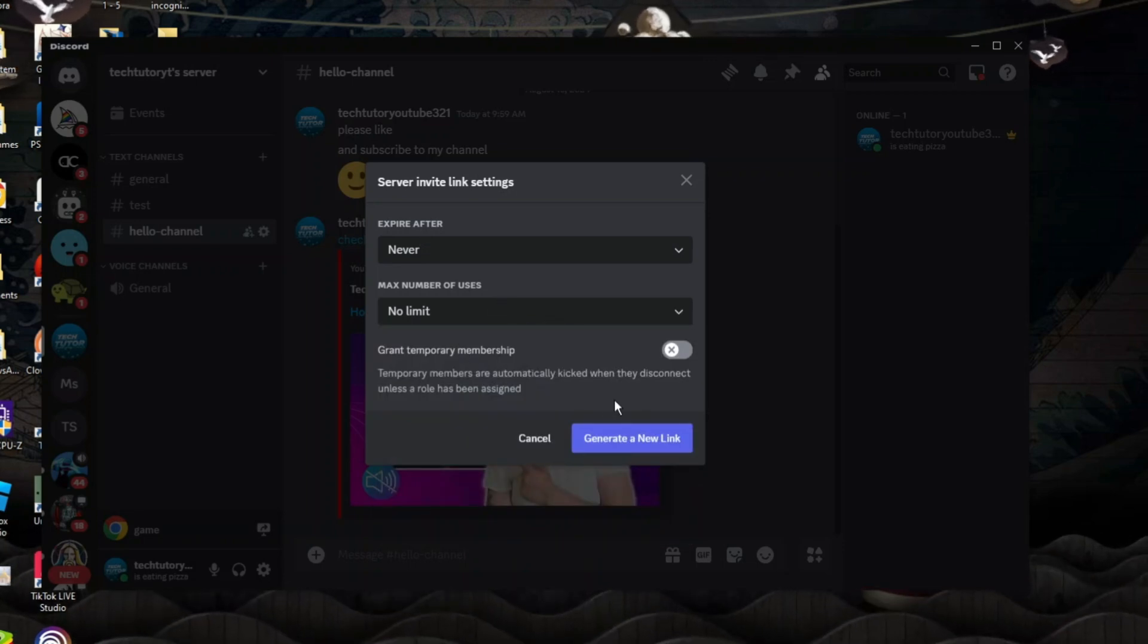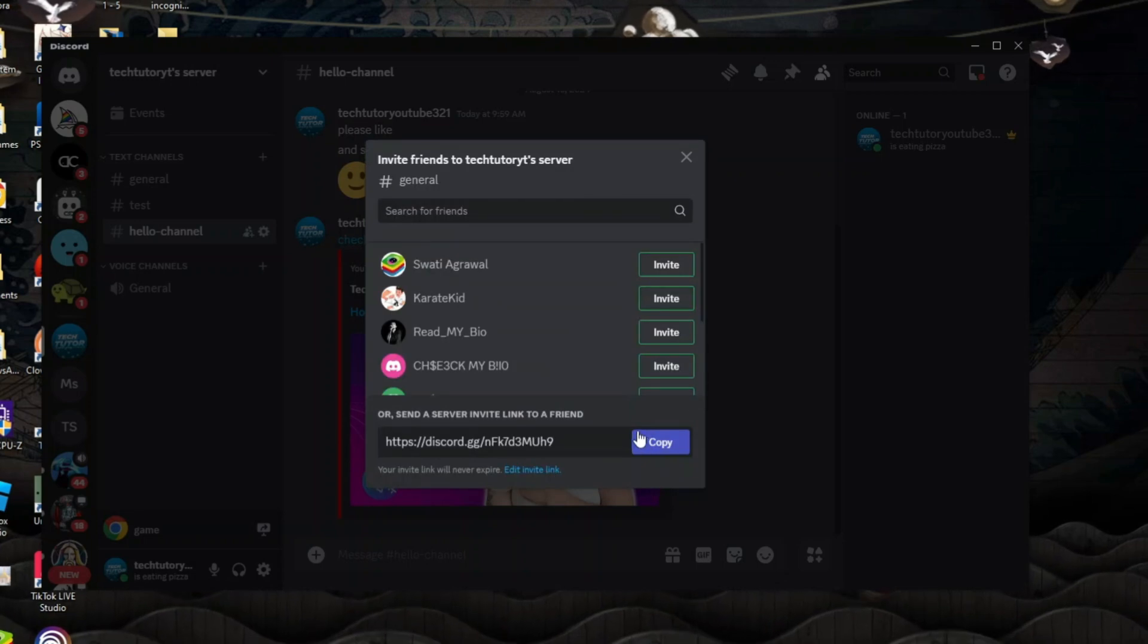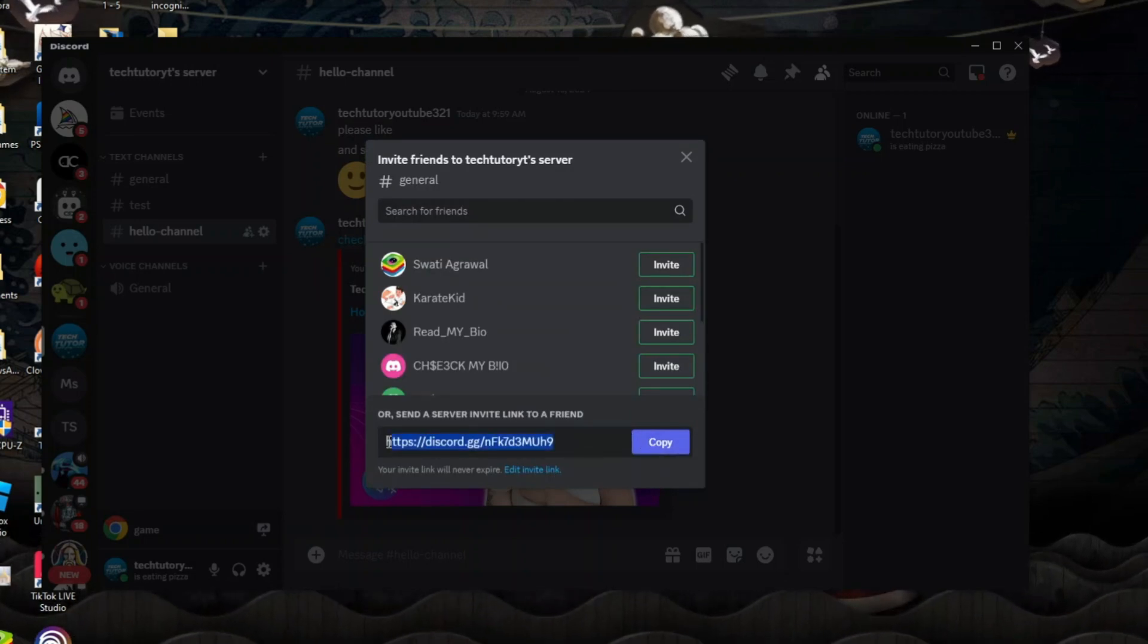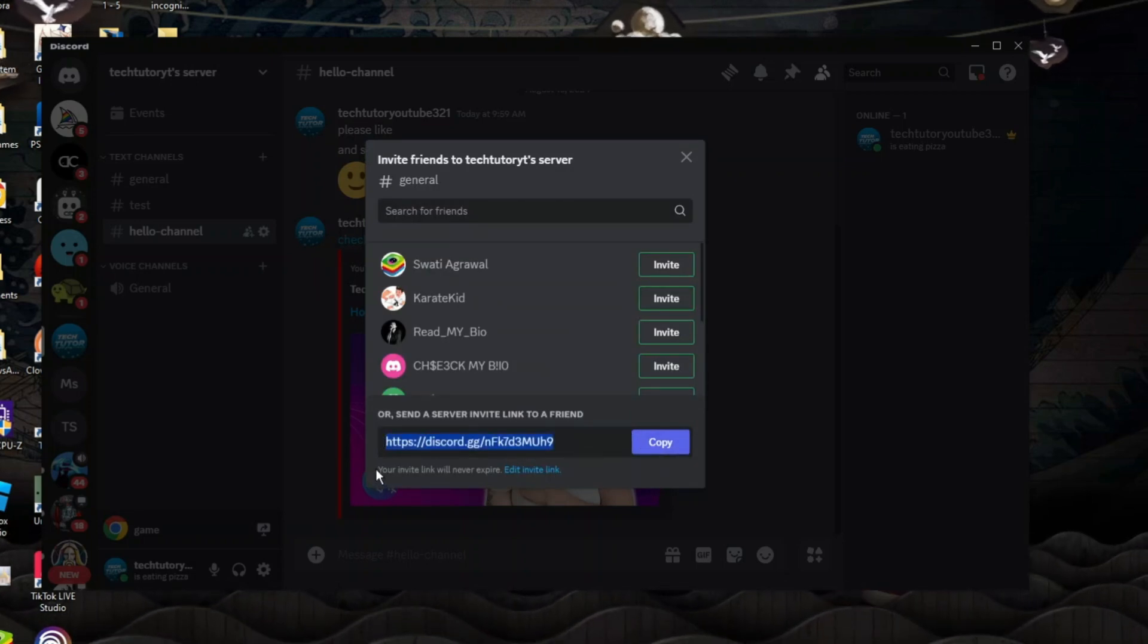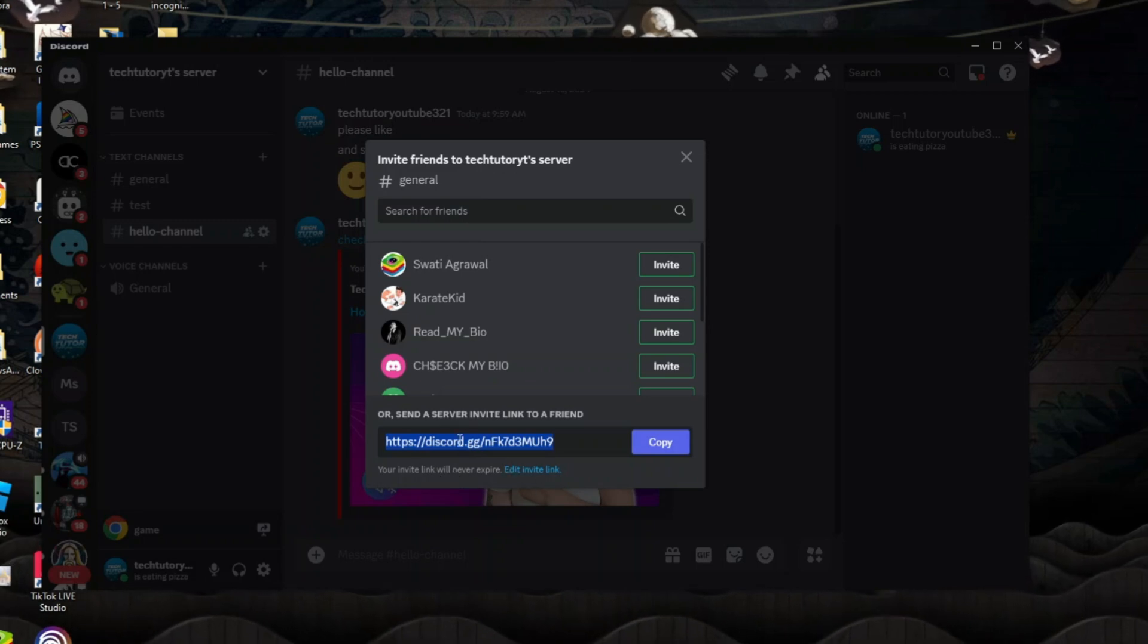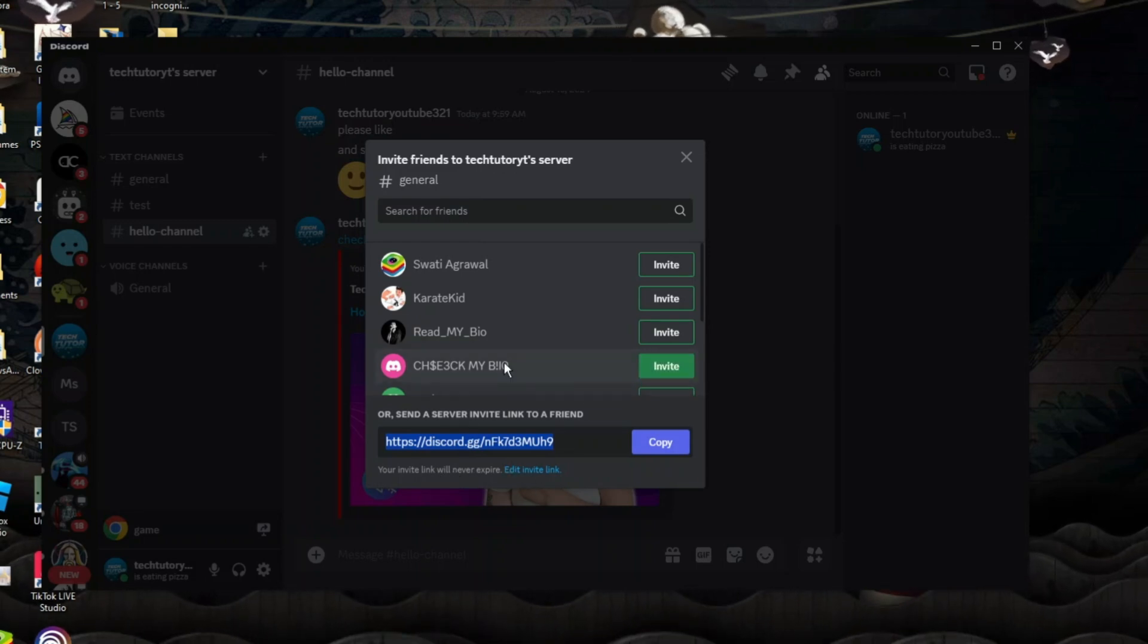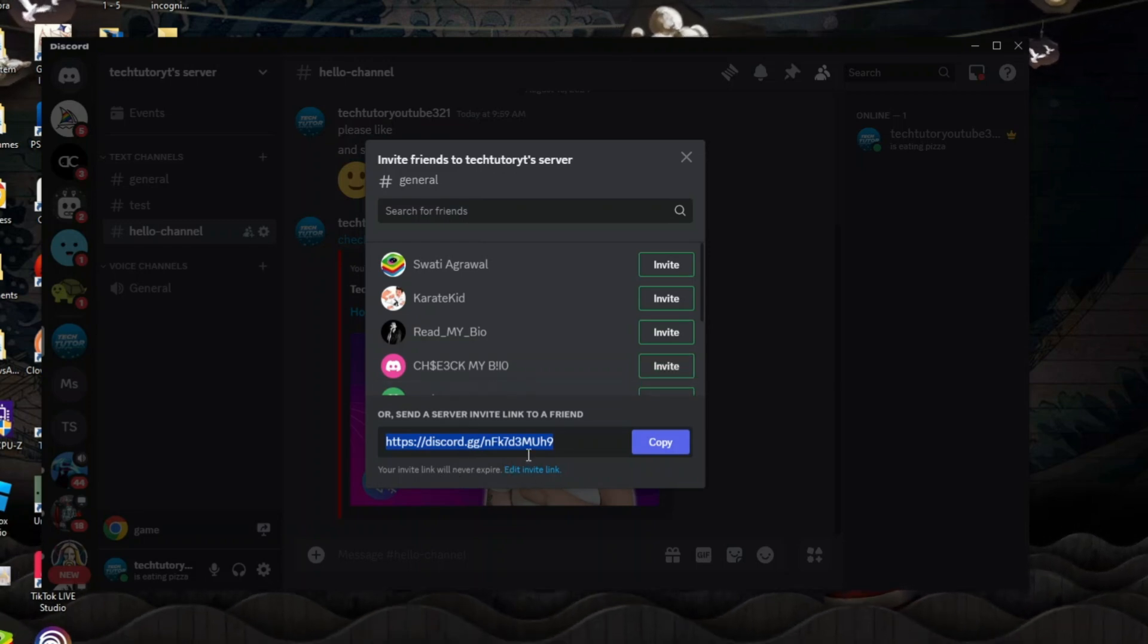Once that's done, come and click the blue button to generate a new link at the bottom. As you can see, a new link has now been generated and your invite link will never expire, which means this is now a permanent invite link.